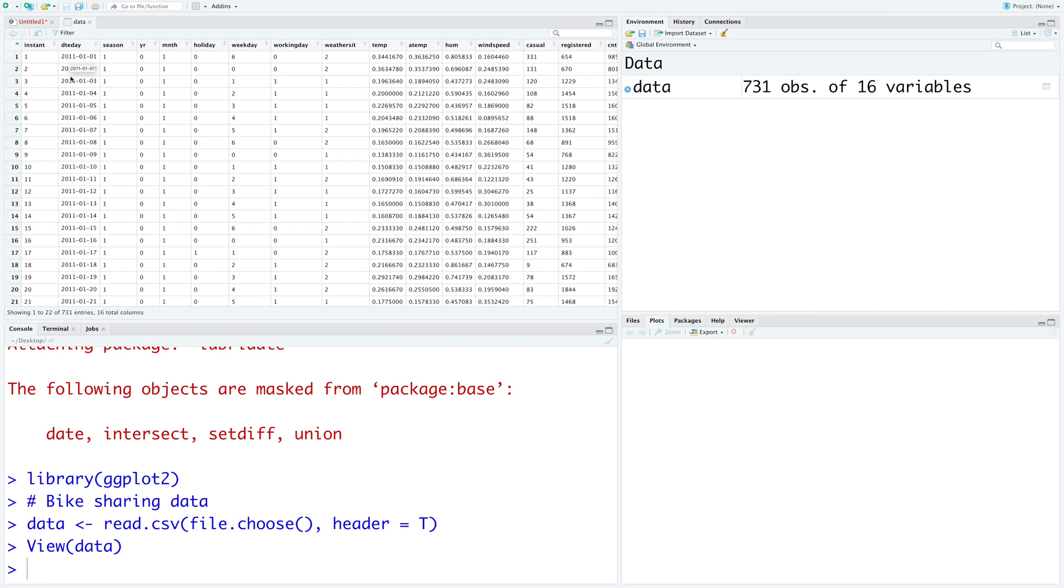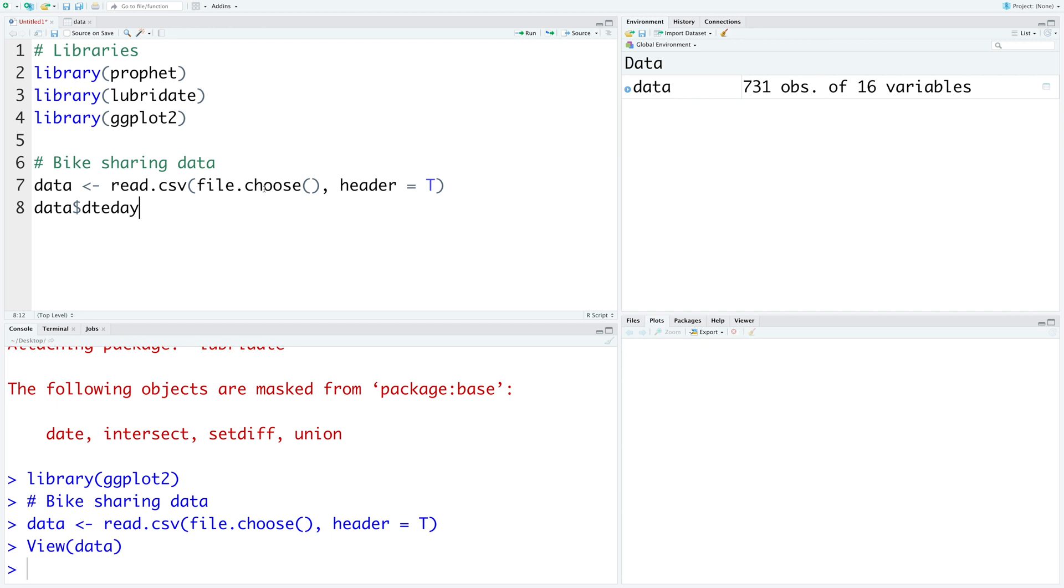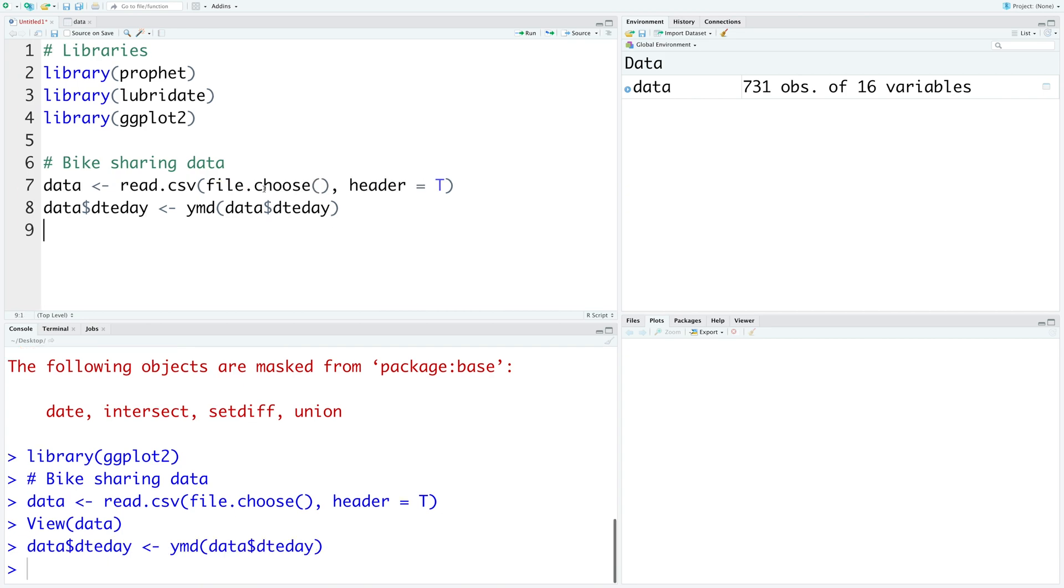If you look at the second column, we have year, month and day format. So within our data, we can use the second column and say that it has year, month and day format and run this.